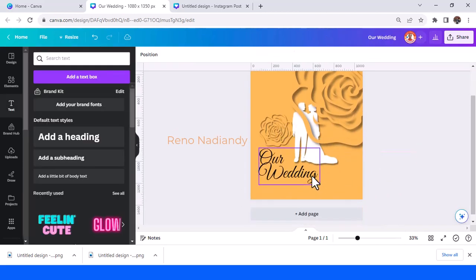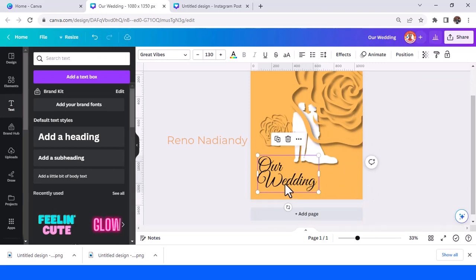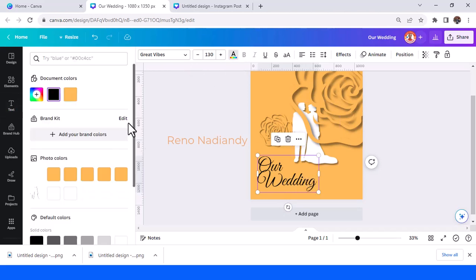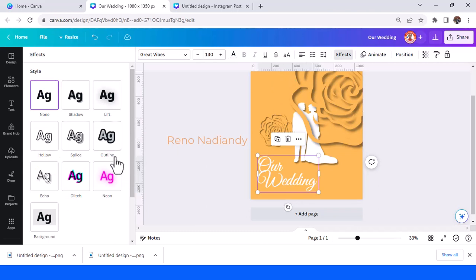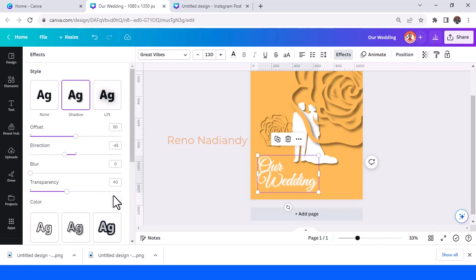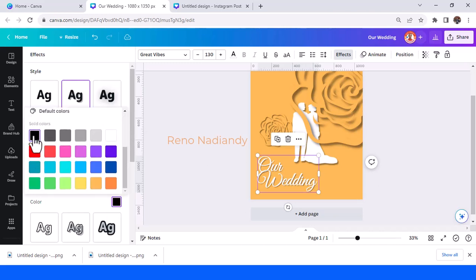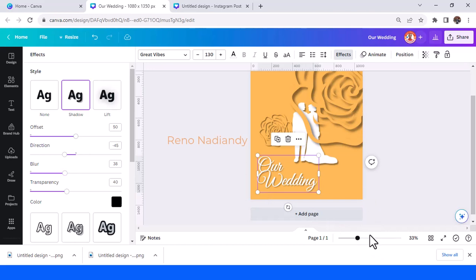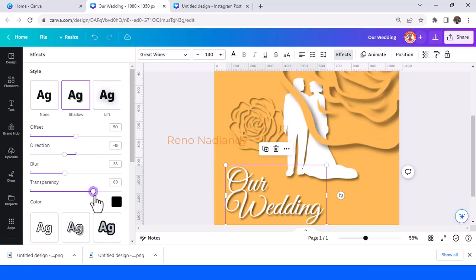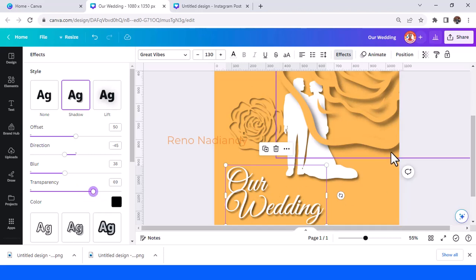Place it here. You can also change the color to white, then go to effect and add a shadow with a black shadow. Click outside, add the blur, and add the transparency so it becomes similar to the other elements.